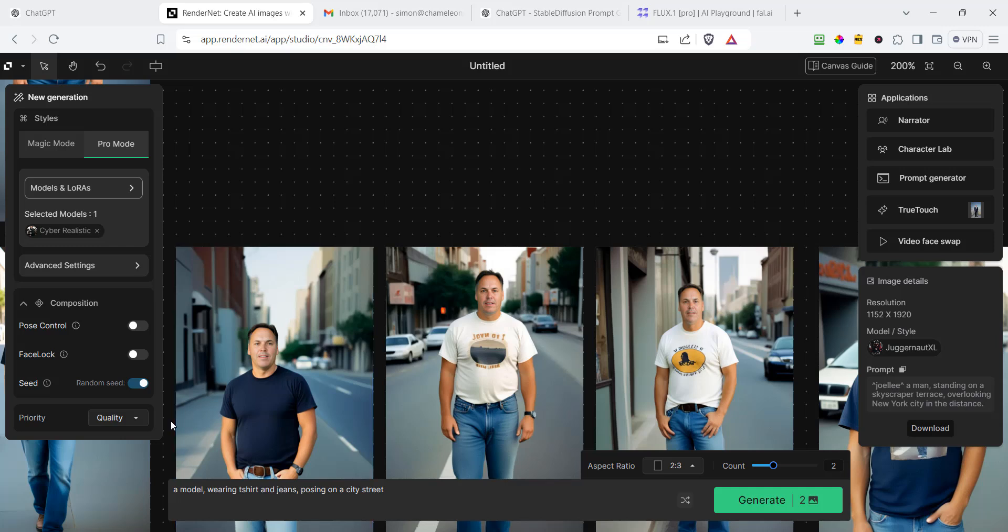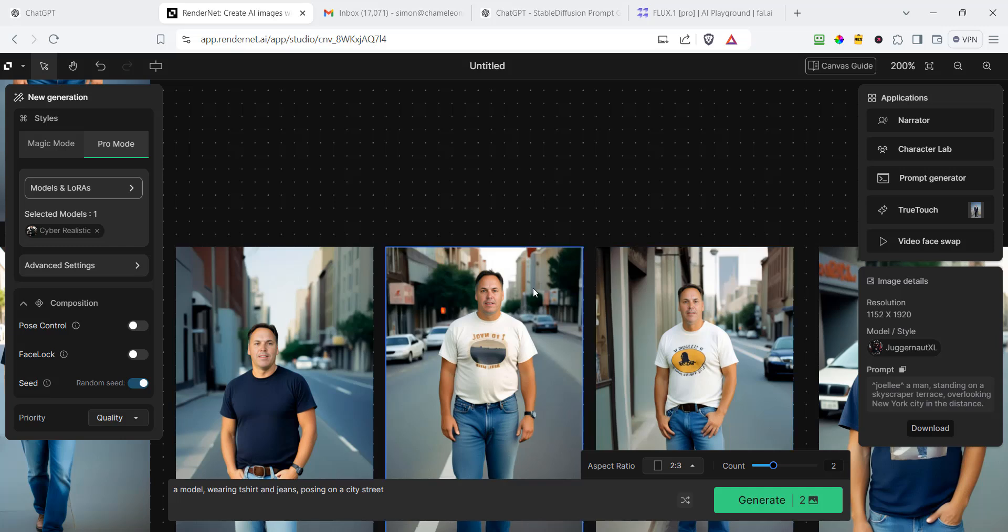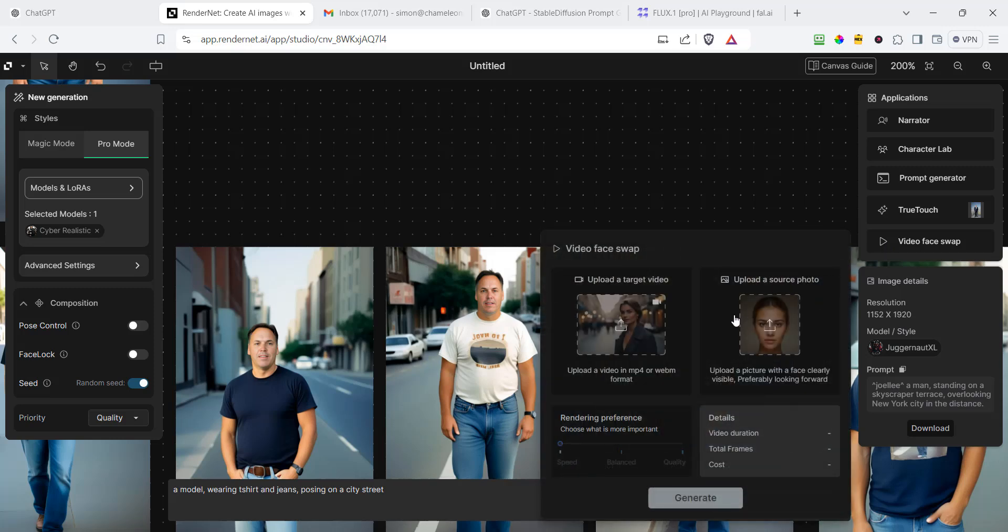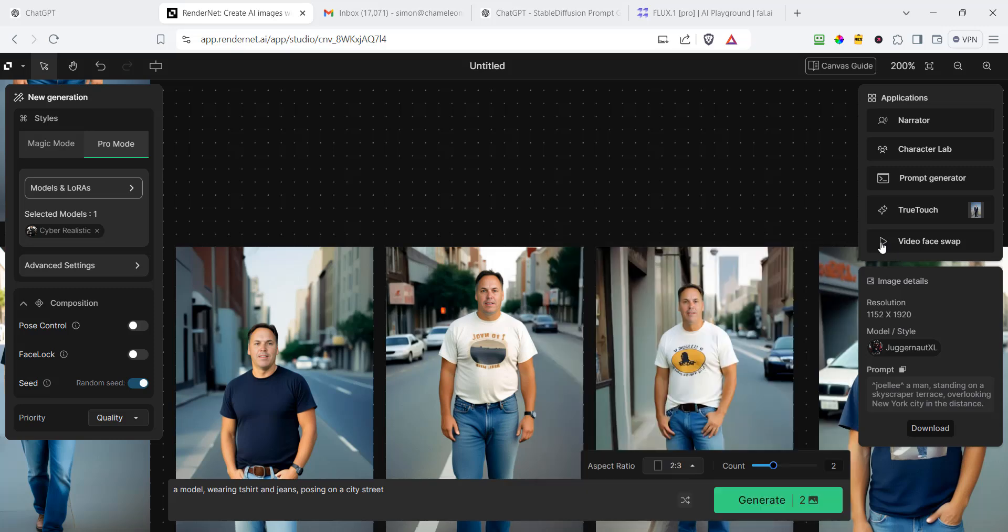You have this thing called face lock. You have this thing where you can create characters and this is a character. So we created this character and it's got a whole bunch of other features as well where you can create videos out of these images as well. I haven't even gotten into that, but definitely worth checking out RenderNet.ai.